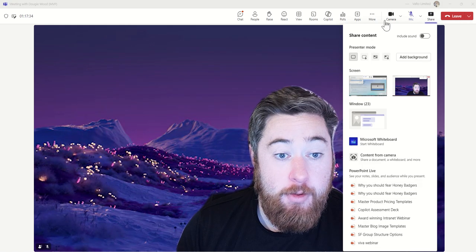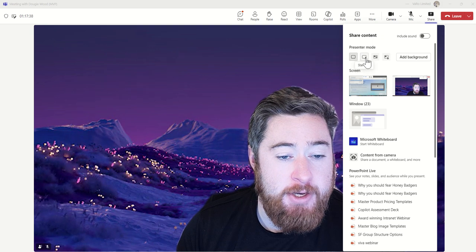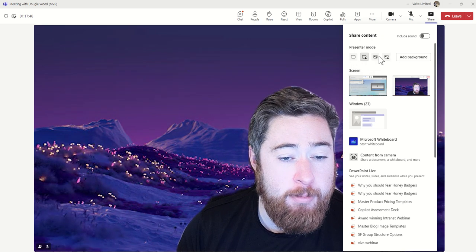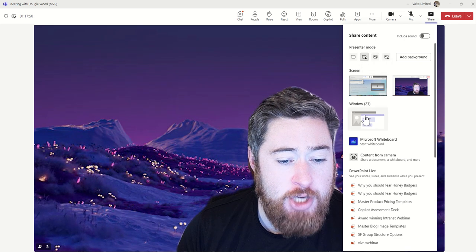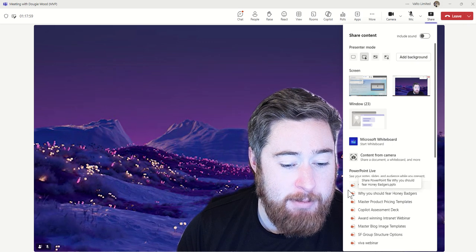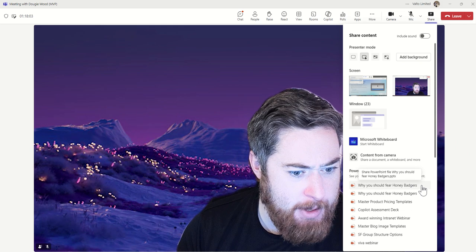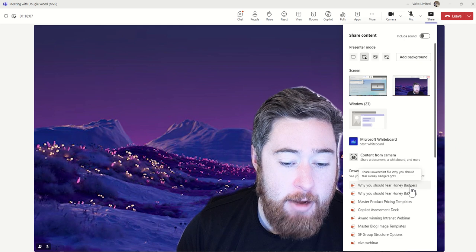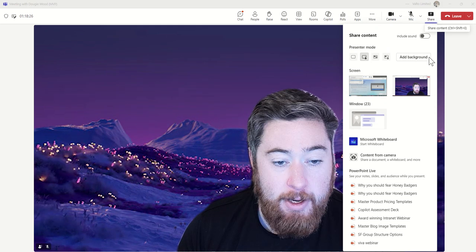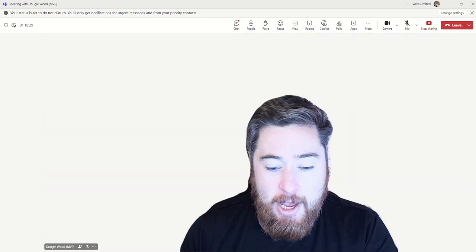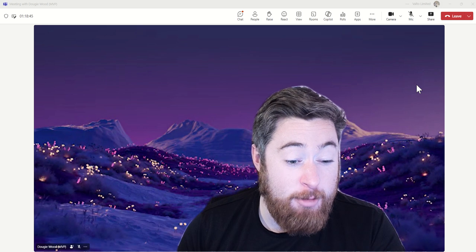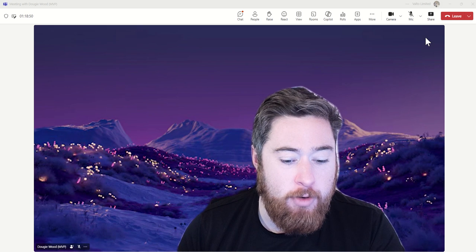We then have the ability to share screen. By clicking on share screen, there are a couple of different options — different presenter modes if you want to stand out, or side by side, so you could be cut out as a webcam across the bottom. We can also choose to share a PowerPoint directly — I used Copilot to mock up a fake example about why you should be fearful of honey badgers, so check that video out. Once you share your screen, for other people watching you'll be cut out across the bottom corner. You can always stop sharing by clicking stop recording across the top.